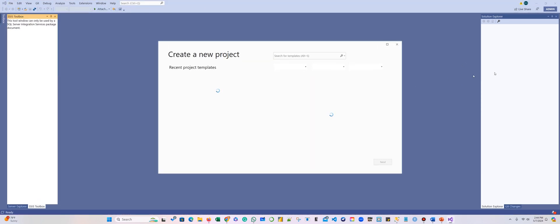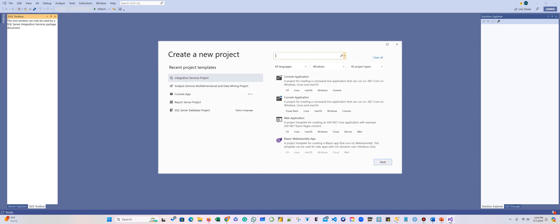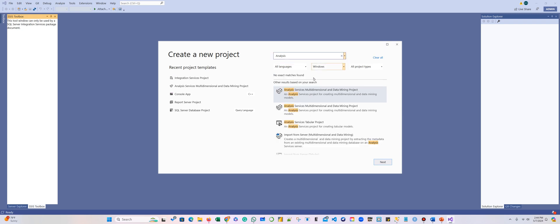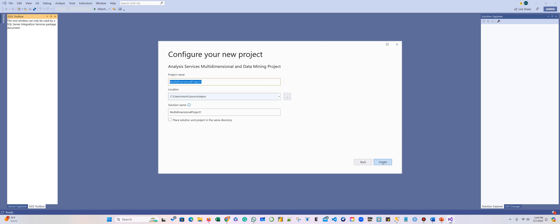We're going to create a new project, and we are going to type 'analysis' here. Here it says Analysis Services Multidimensional Cube and Data Mining Project — that's what we're going to select. We are going to call this 'Global Retail Cube.' Make sure that you know where you're saving this, and we're going to create.